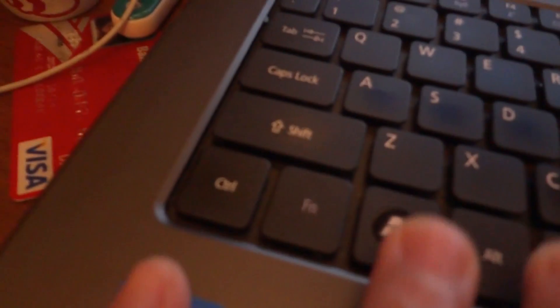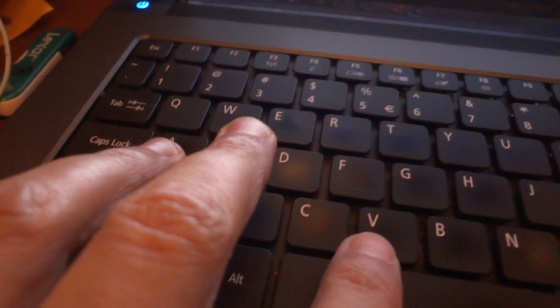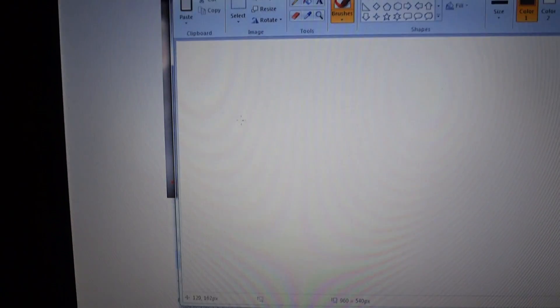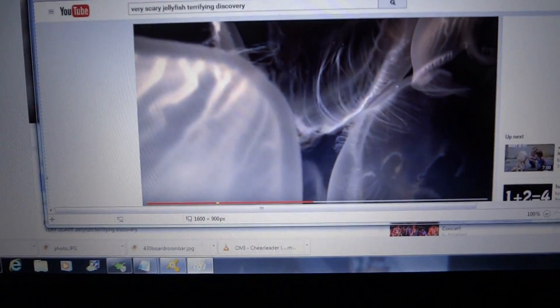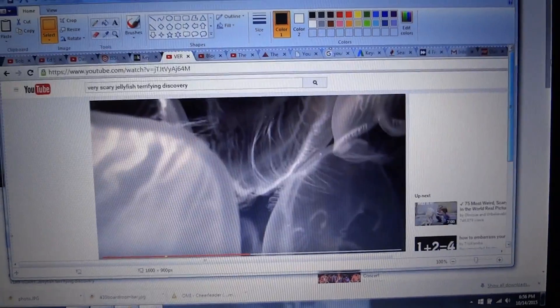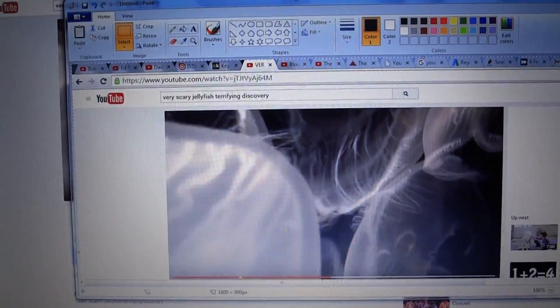All we're going to do is press Control+V, so Control, paste. So Control, now V, boom. And it just pasted that screen onto MS Paint.